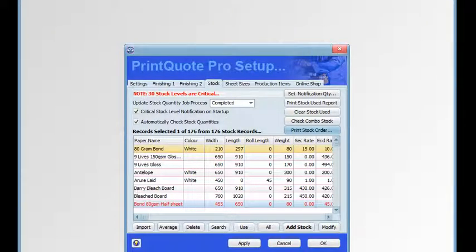When the job process is updated in the job and reaches the process stage where stock usage is to be updated — that is the process indicated in the update stock quantity job process drop-down menu — a stock used file is also updated. You can print a report of stock usage by clicking on the print stock used report button, which lists the job name and what stock was used in each of the print items in a job.